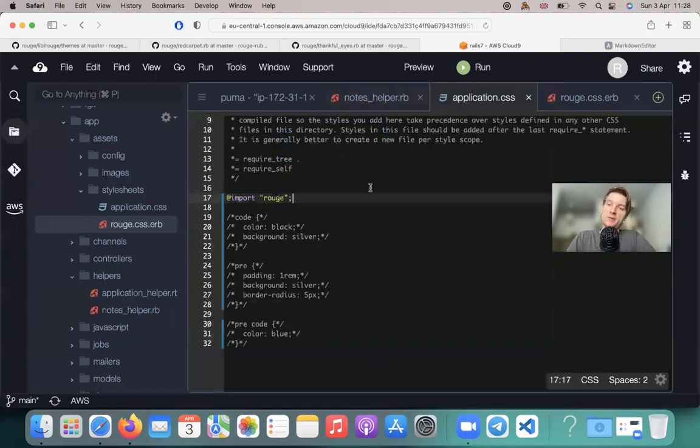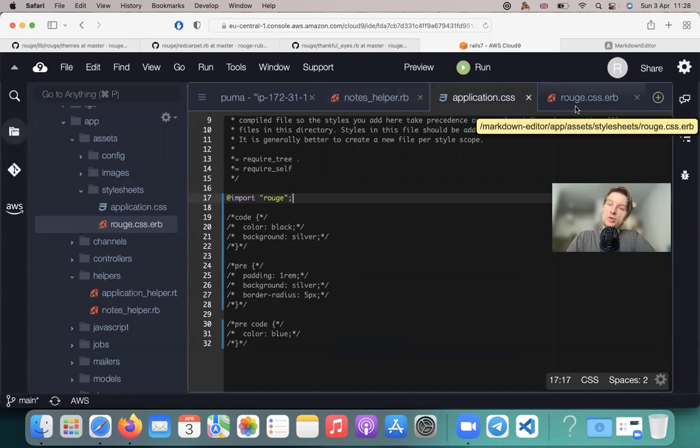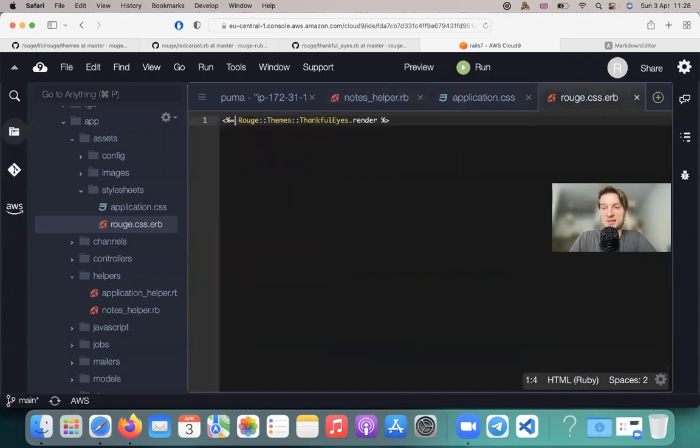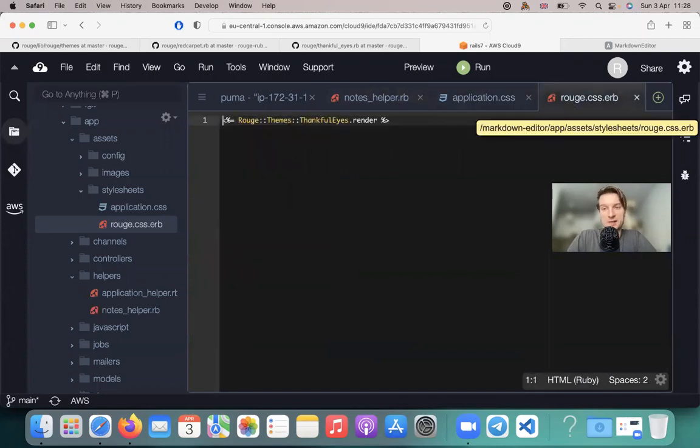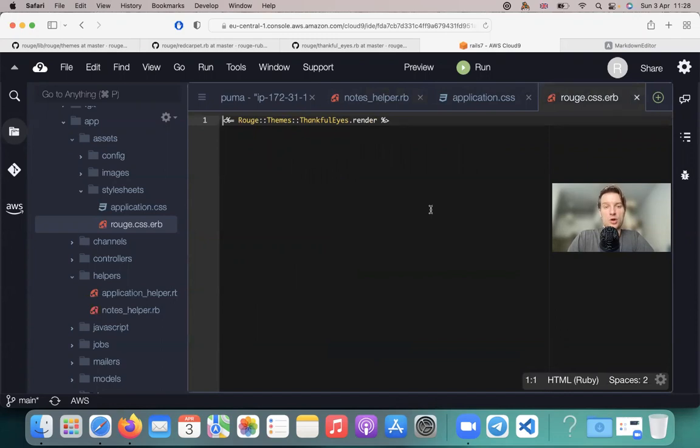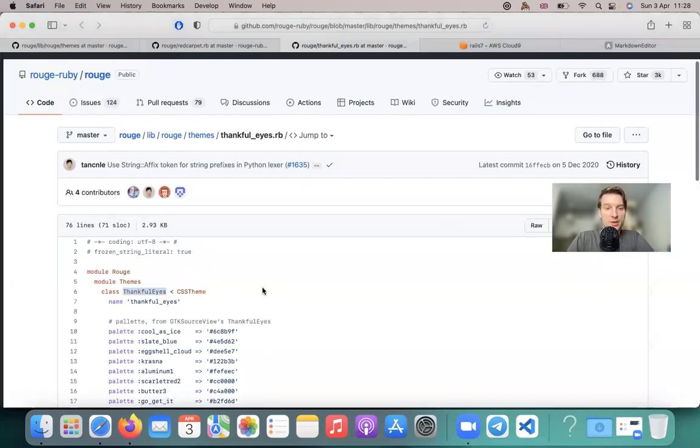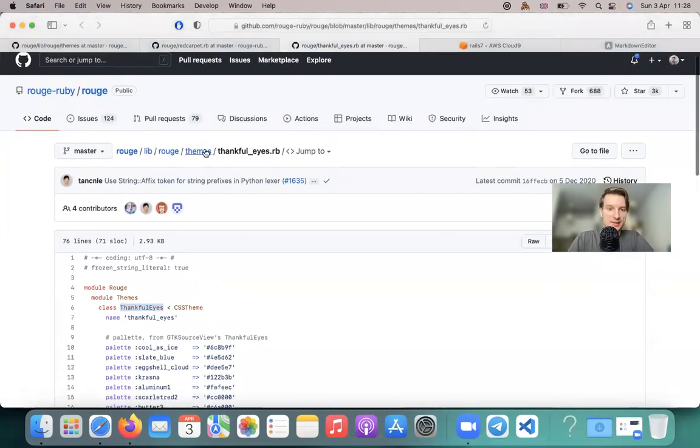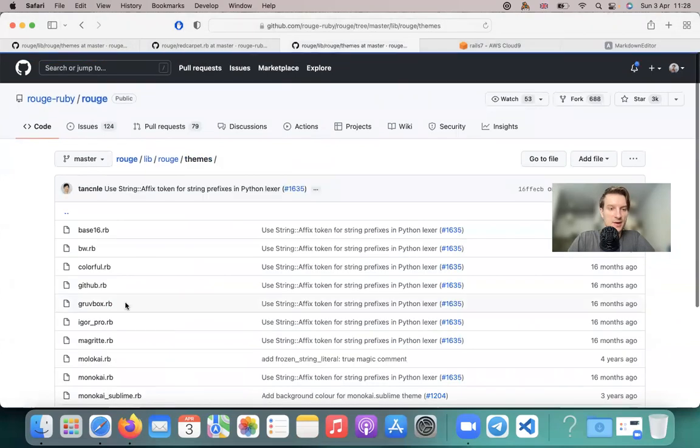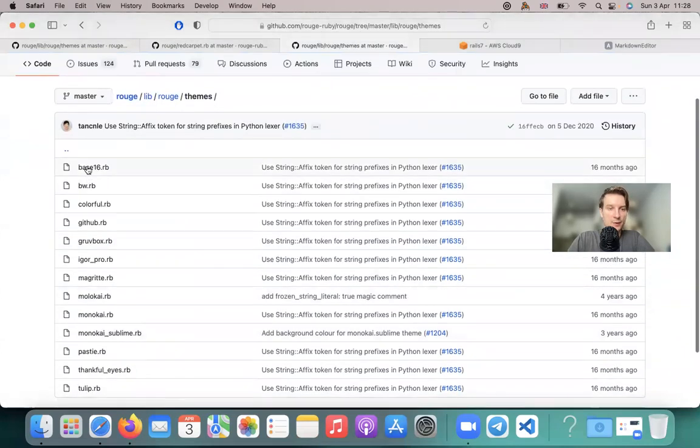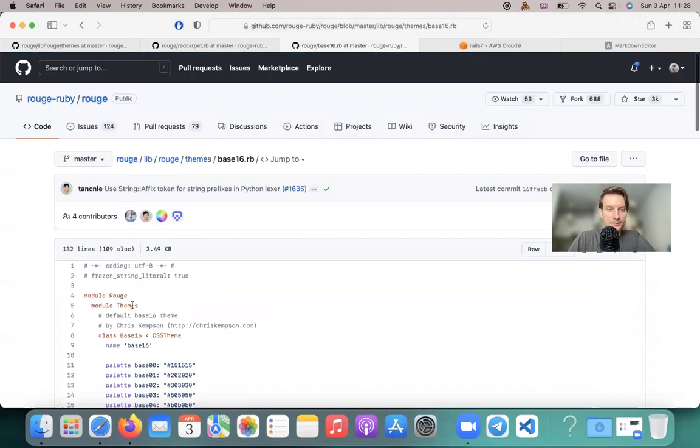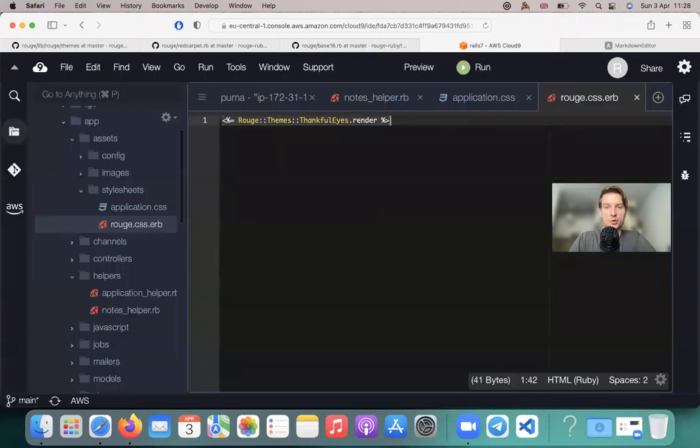Inside our application HTML, we have included the Rouge CSS ERB file. And we have selected a theme that we would like to display. Now let's try another theme. Let's see if we have a theme named Base 16.